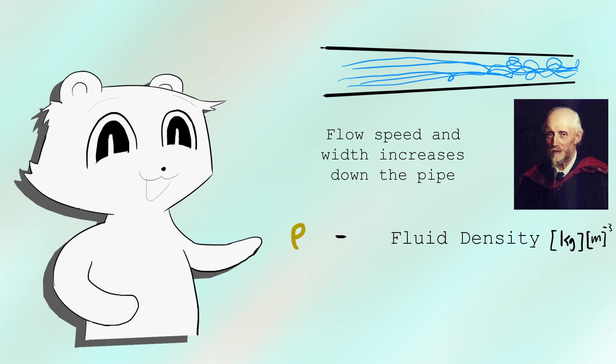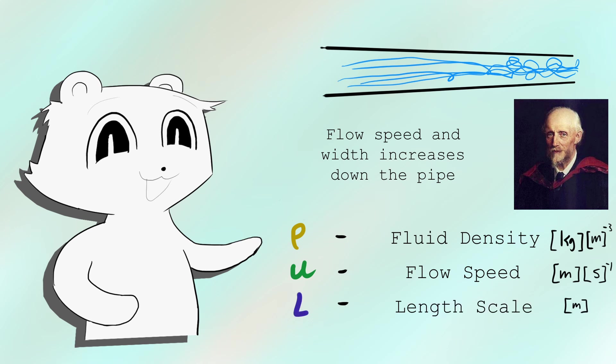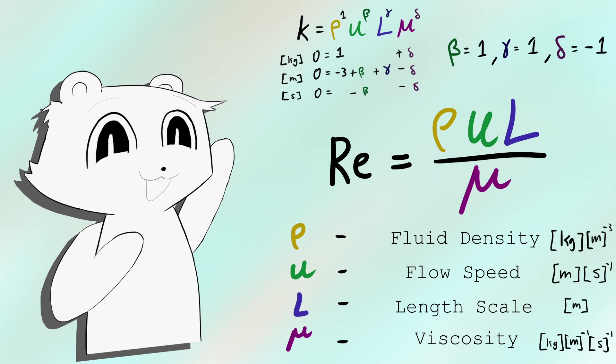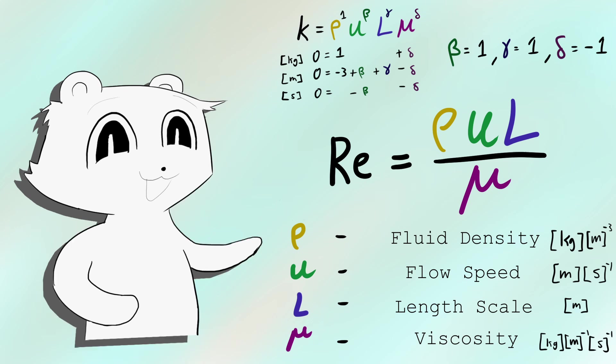The density of the fluid, the flow speed of the fluid, the length scale at which the fluid is flowing, and the viscosity. Looking at the units and doing dimensional analysis gives us this equation for Reynolds' number.